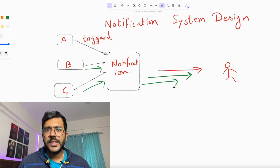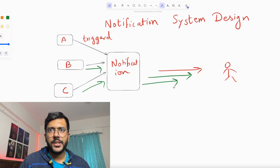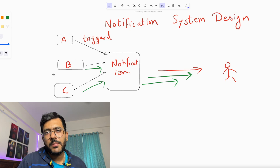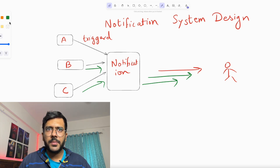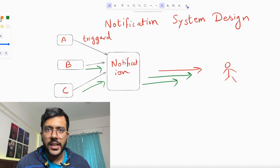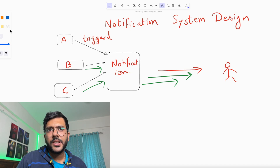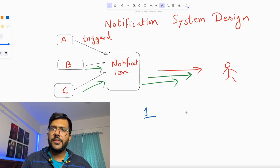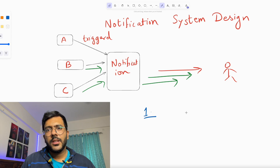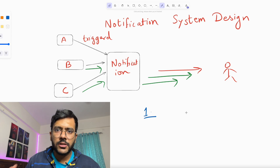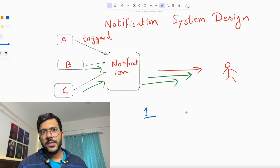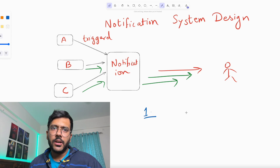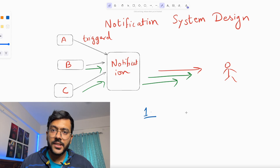Have you ever wondered how your phone knows exactly when to buzz with a notification? Or how apps like WhatsApp, Instagram, and even your bank account seamlessly deliver messages, OTPs, and updates in real time without delays? What happens when there are millions or even billions of users to notify? How do these systems ensure that your notification arrives at just the right moment without overloading servers or spamming users? And what about personalization — how do apps decide whether to notify you immediately or wait until you are active? That's where system design comes in.